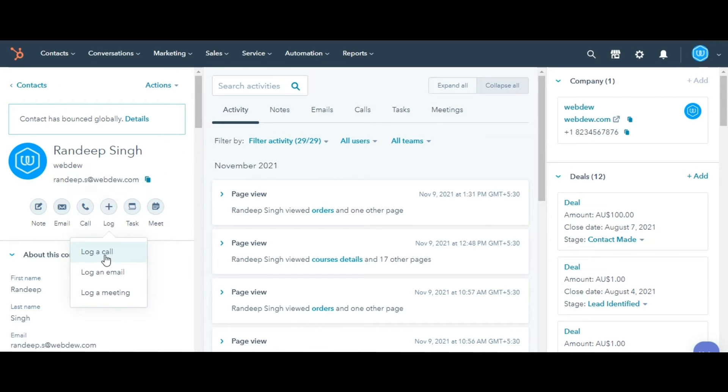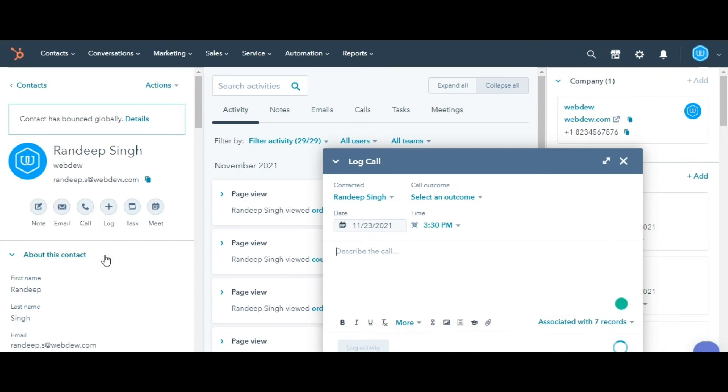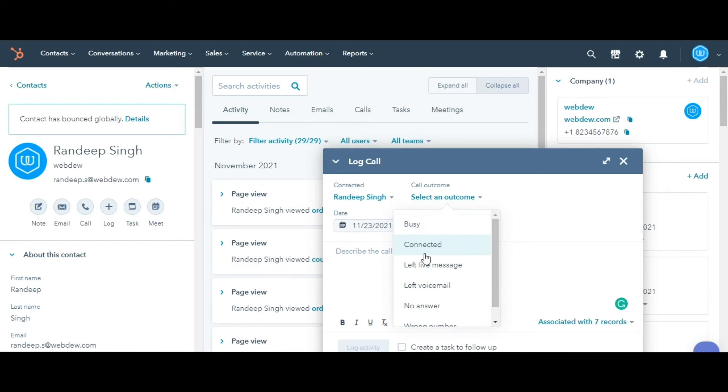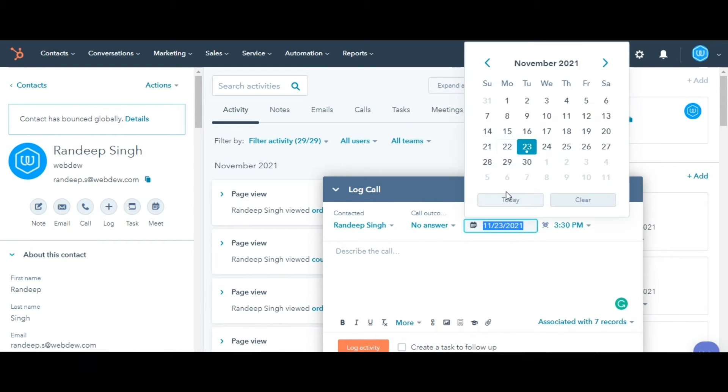When logging a call, click the Call Outcome drop-down menu to determine the status of that call. You can also add the date and time of the call.